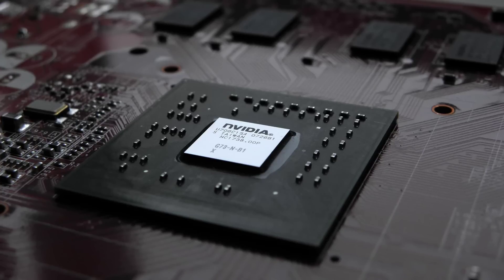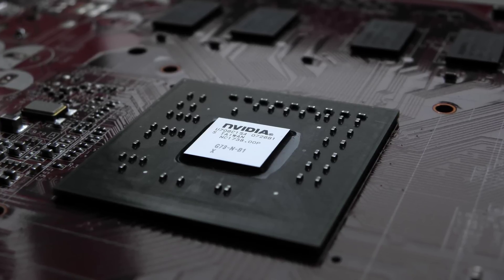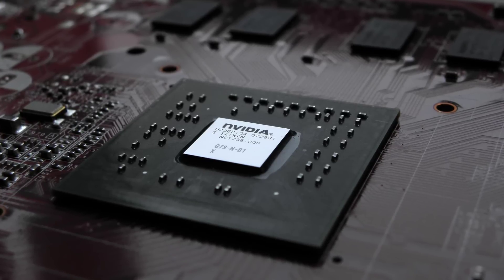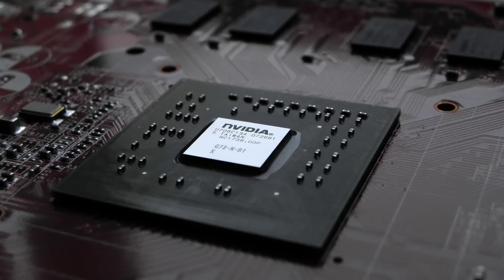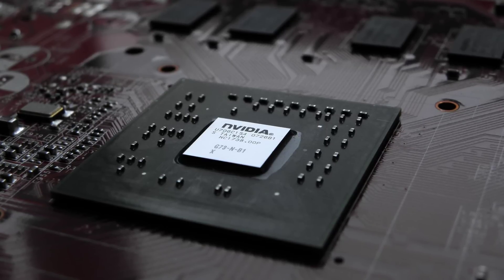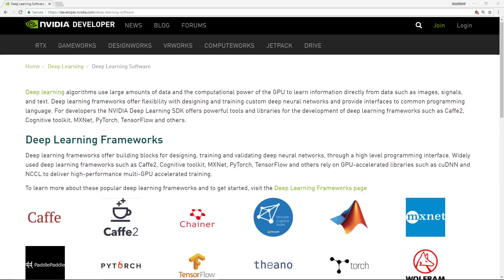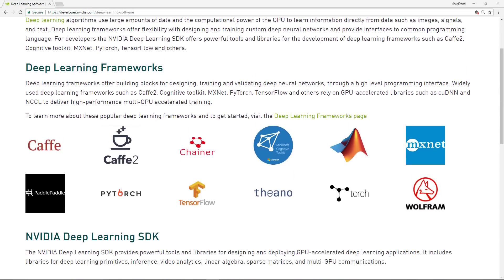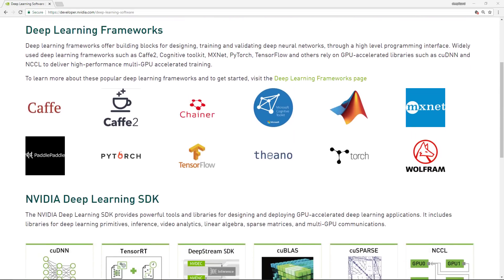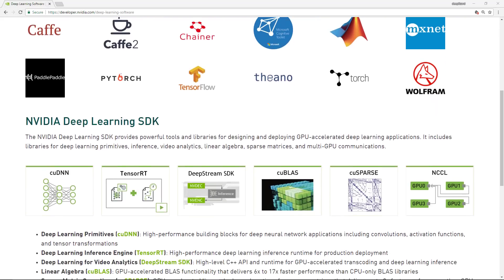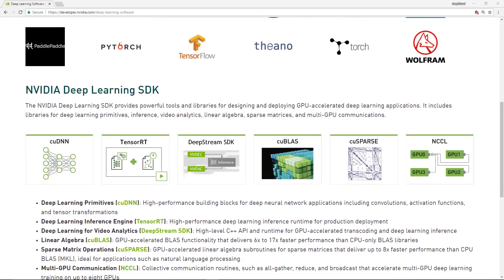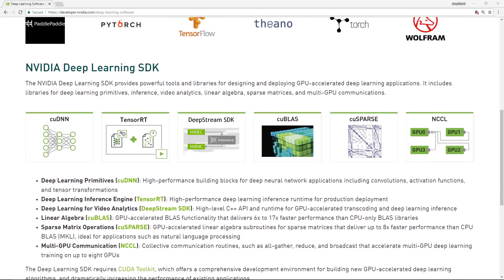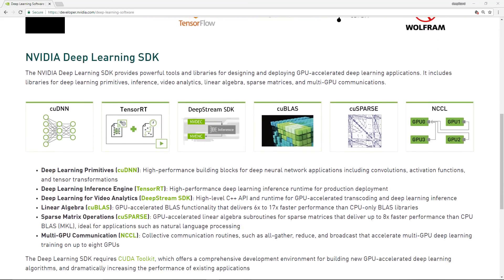An NVIDIA GPU is required to use CUDA. Once you have an NVIDIA GPU, CUDA can be downloaded and installed from NVIDIA's website for free. Developers use CUDA by downloading the CUDA toolkit, and with the toolkit comes specialized libraries like CUDNN — the CUDA deep learning neural network library.